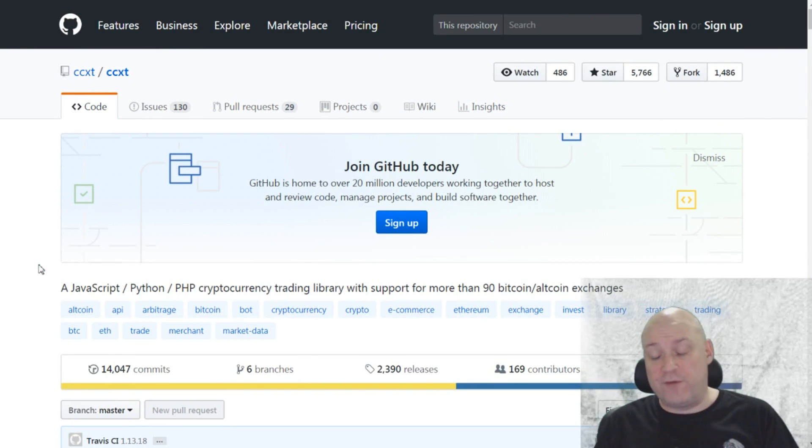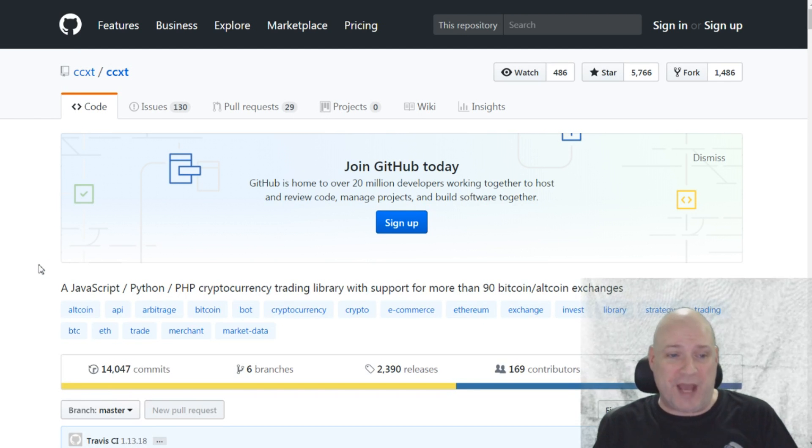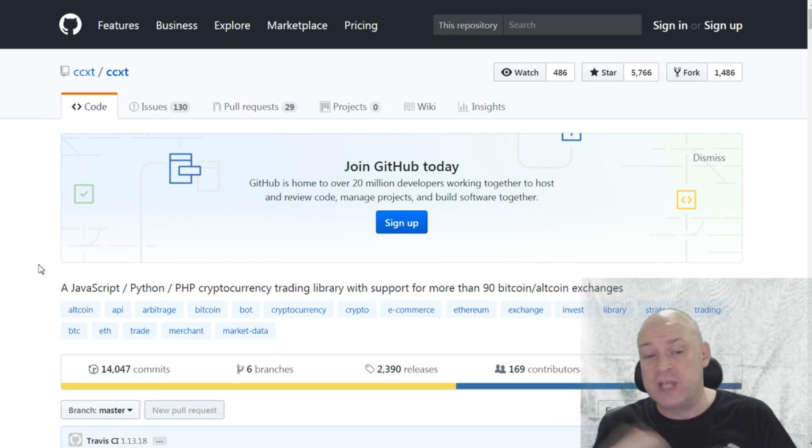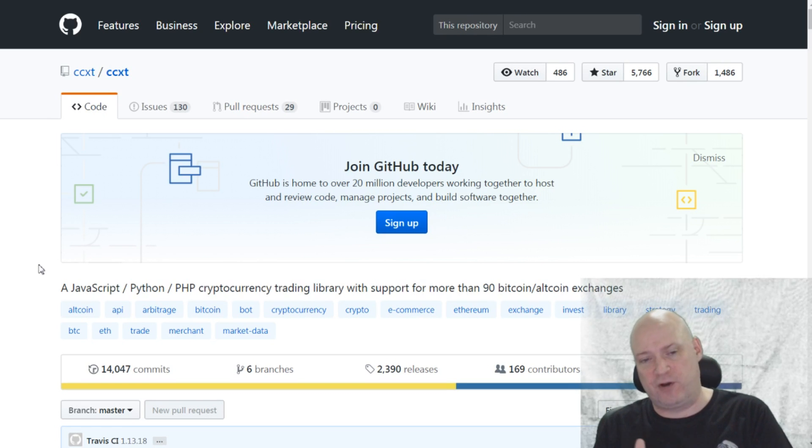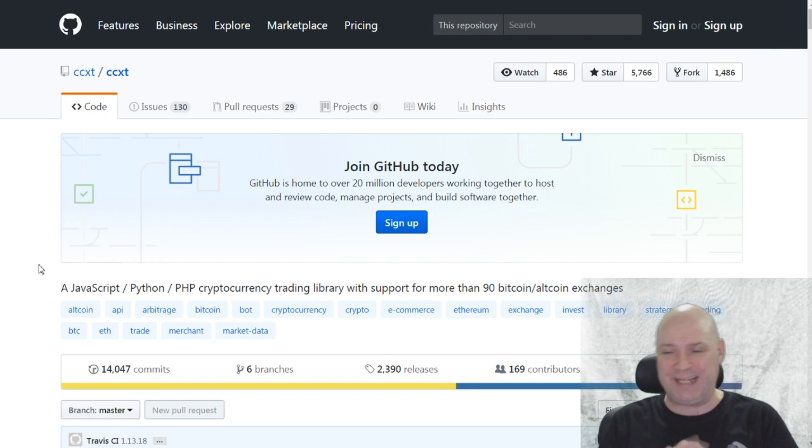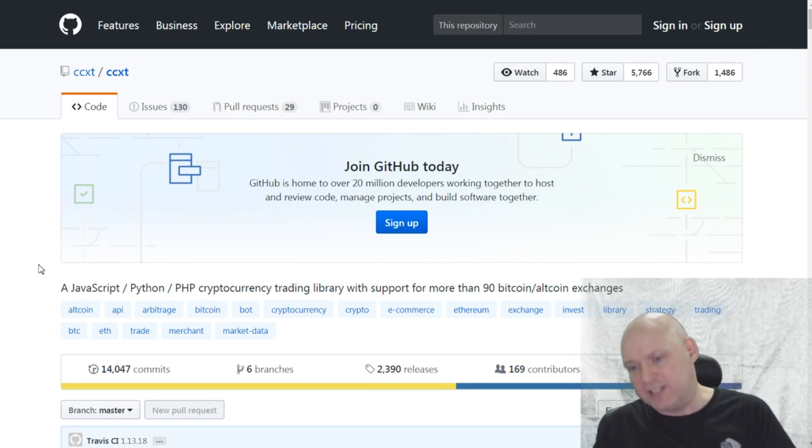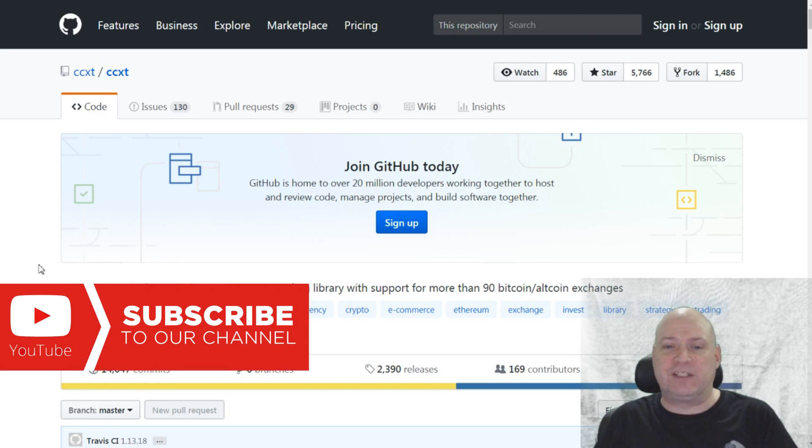So if none of those five fit the bill for you, you can always build your own. And there's this handy GitHub page which includes a JavaScript, Python, and PHP cryptocurrency trading library that's got support for over 90 Bitcoin and altcoin exchanges. That's all you need to build your own CoinMarketCap alternative.